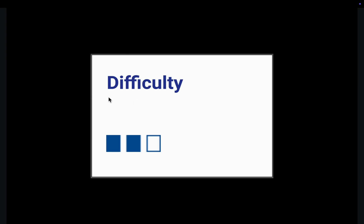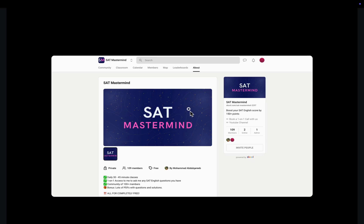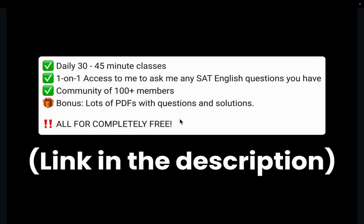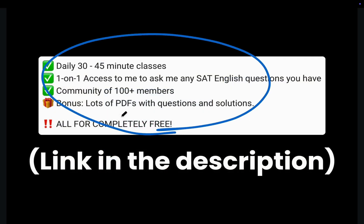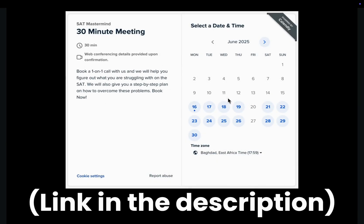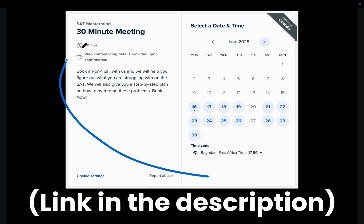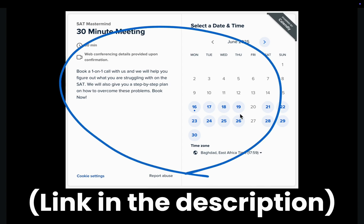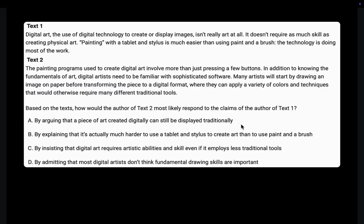This next question seems similar but it's harder, so we need to simplify each line as we read it. Before we solve it, you can join our free community where we have lots of practice resources, strategies, and daily classes. If you're looking for more personalized help and you're willing to invest a little bit of money into your future, book a call with the link in the description.